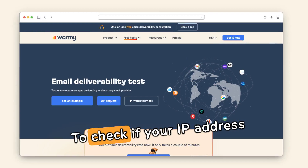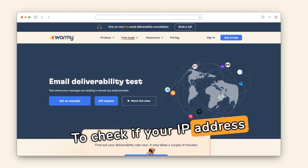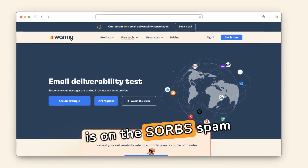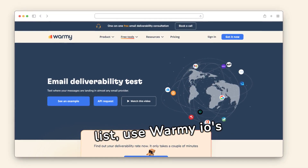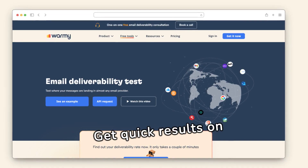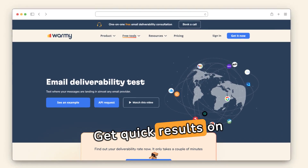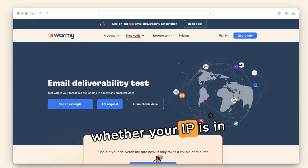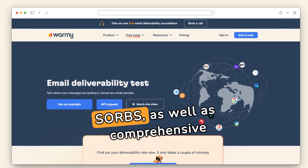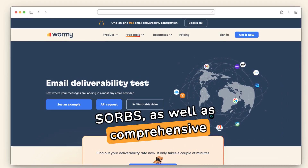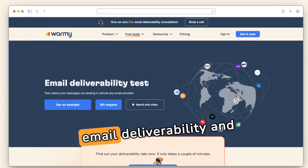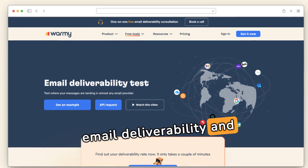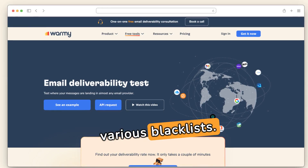To check if your IP address is on the SORBS spam list, use Warmy.io's free email delivery test. Get quick results on whether your IP is in SORBS, as well as comprehensive information about your mailbox, email deliverability, and various blacklists.